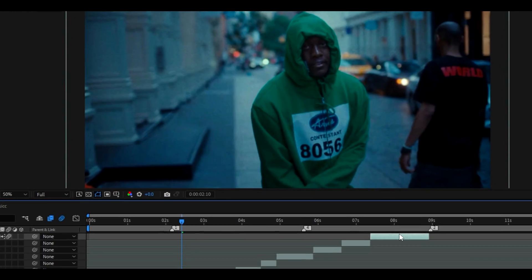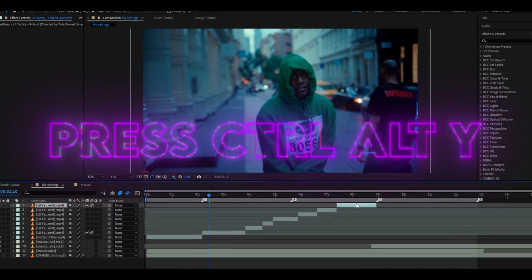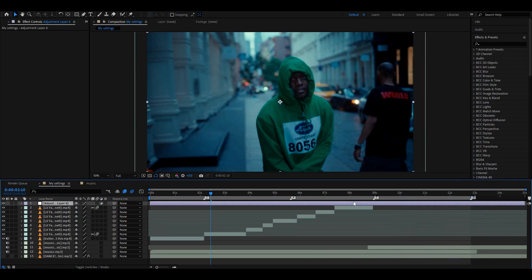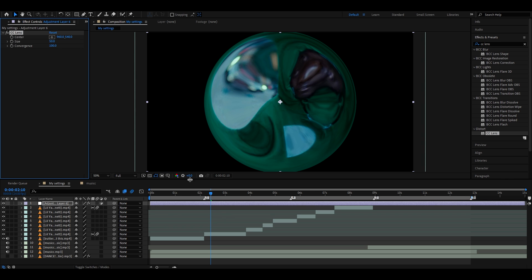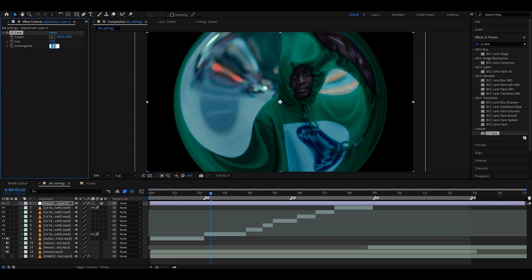First, you'll need to make an adjustment layer by pressing Ctrl+Alt+Y. The first effect we'll add is CC Lens. Right now, we're just going to make a dark circle around him. I'll make the size 70 and the convergence 14.